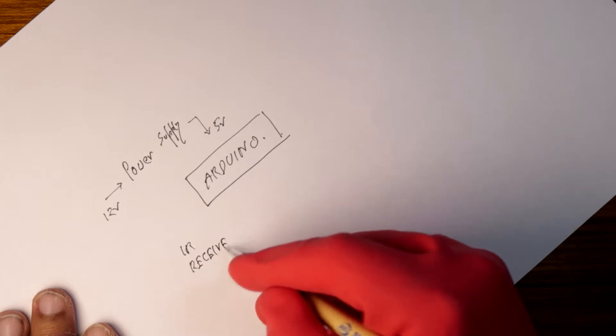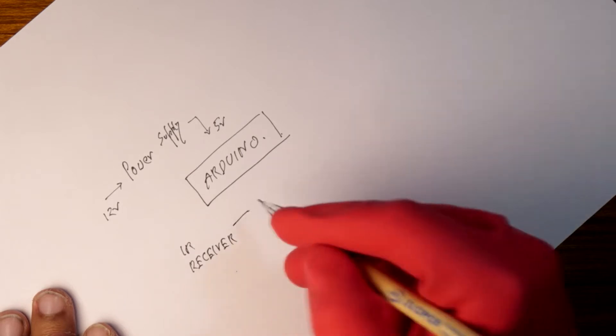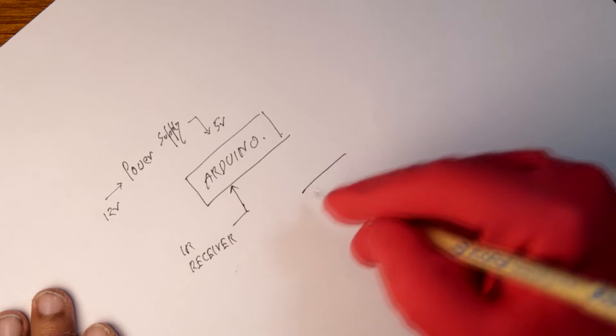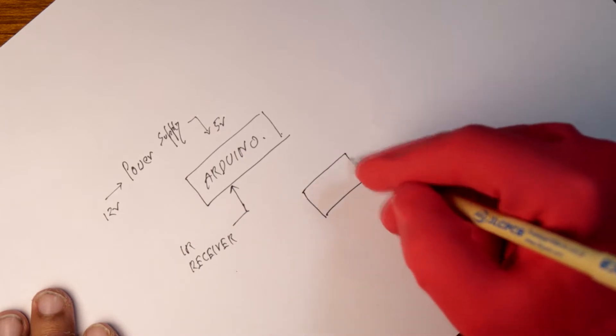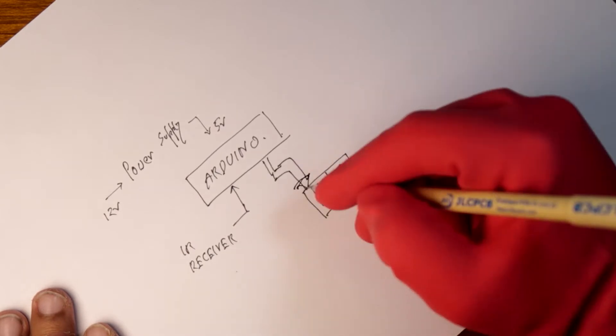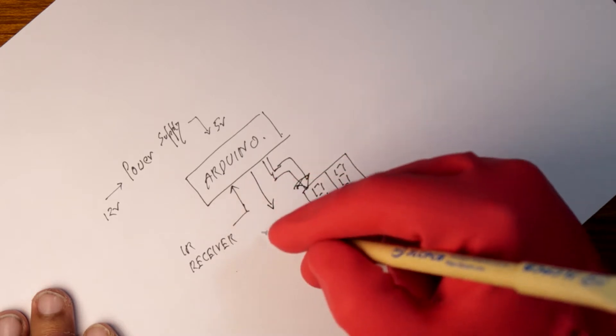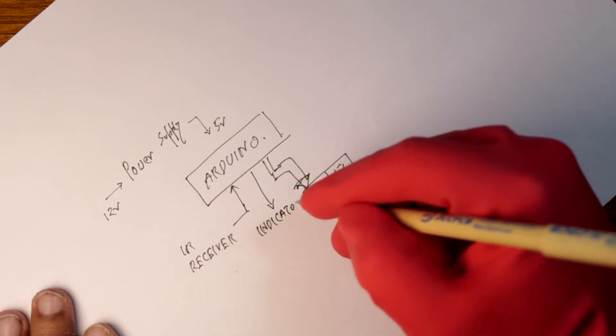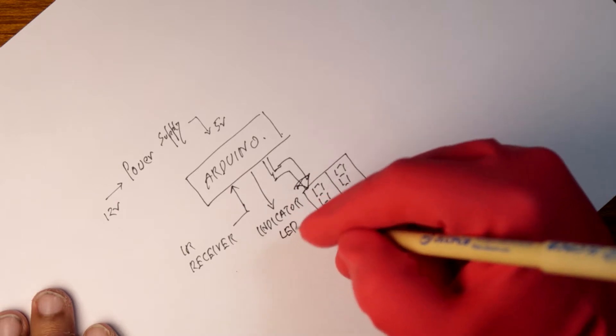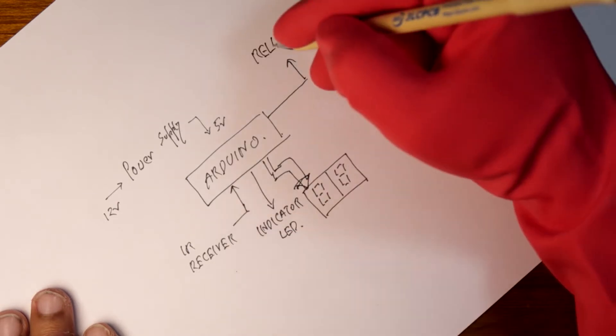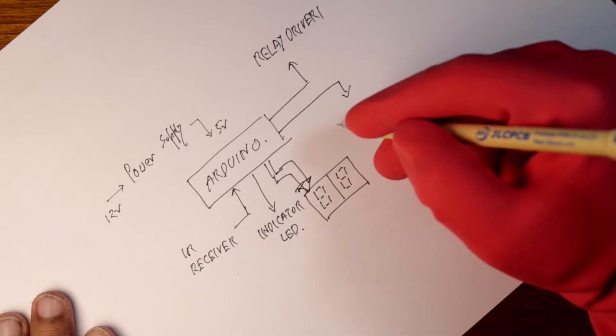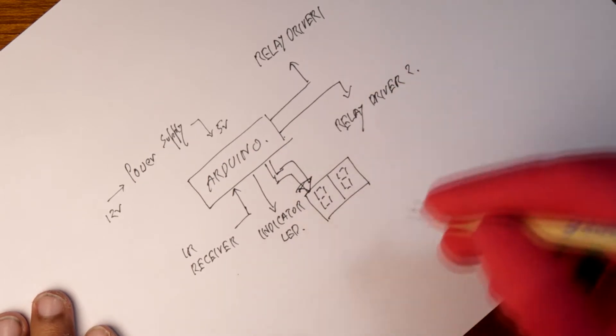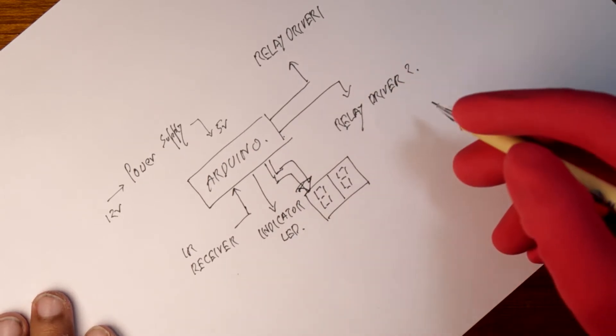And then there will be an IR receiver board that will receive the signal and will send it to the Arduino for processing. Two 7-segment displays will be interfaced with the microcontroller to give us some visual information. Apart from the power LED there will be also a separate LED that will be used to show us the status of the timer. At last two relay driver boards will be added which will be controlled by two Arduino digital pins. And this is the basic block diagram for this project that I'll be using.